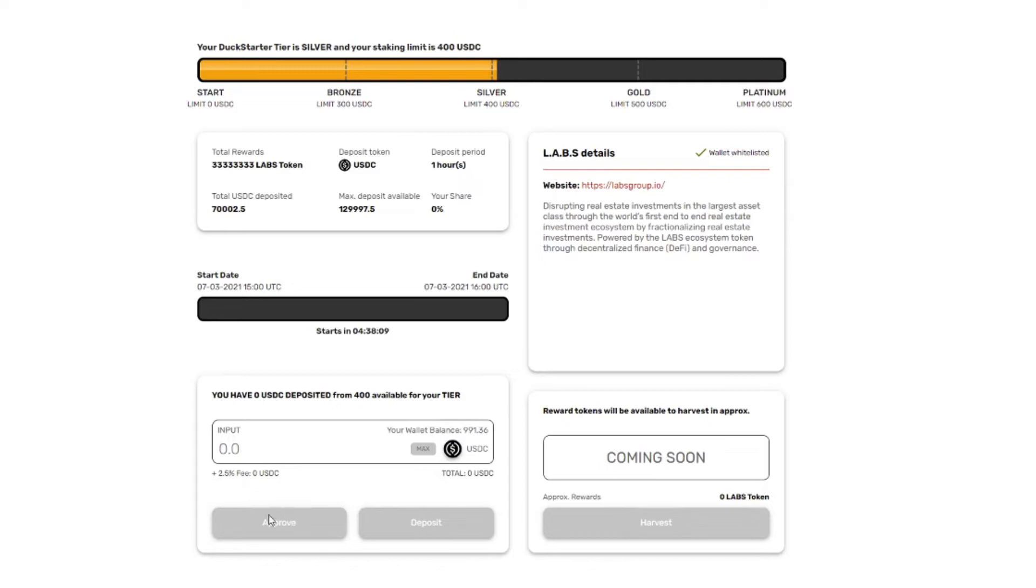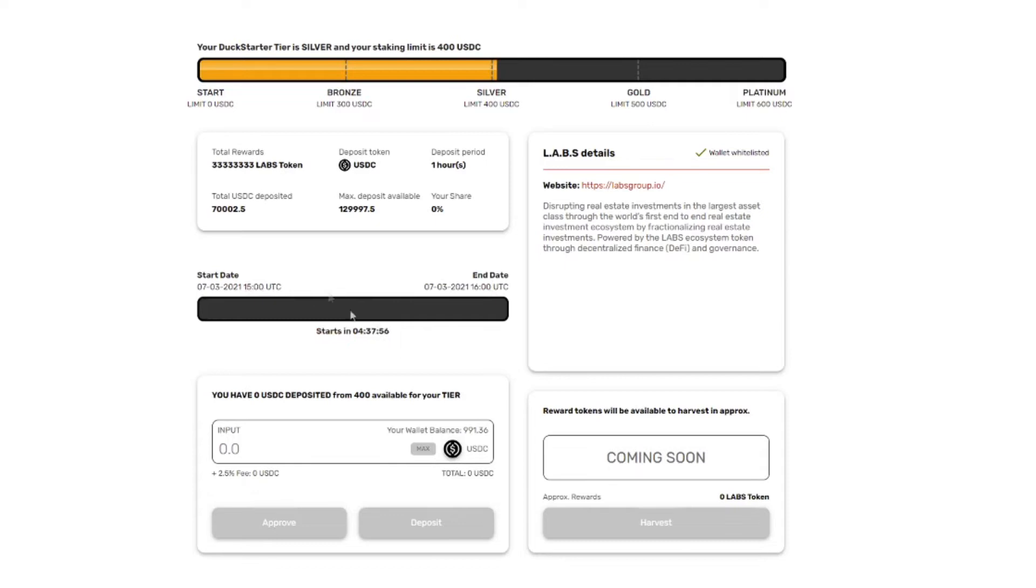So I approved my spending limit and as soon as the sale starts. So it starts on Sunday the 7th at 3 p.m. all the way up to 4 p.m. but I don't think it will take that long to get sold out.